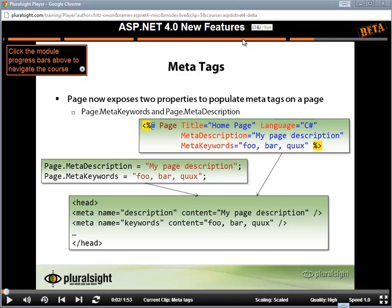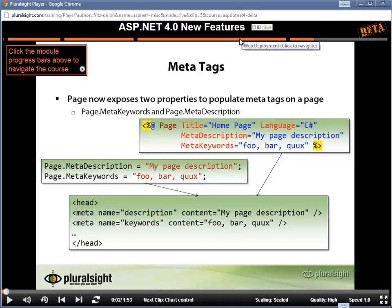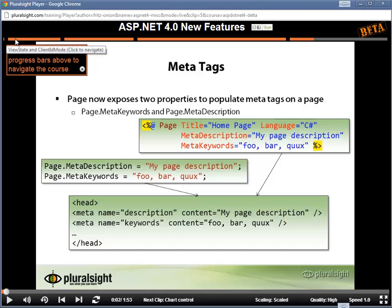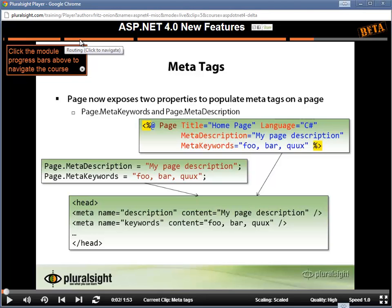These bars are what we call our module navigation bars, and if I hover over them, you'll see that I'm showing web deployment here, miscellaneous topics. At the very beginning, we have an introduction, view state and client ID mode. These are the names of all of the modules within the course. So what we're seeing here is that we now have a player that, instead of just looking at one module of our course, actually can play the whole thing all the way through, which is really nice.